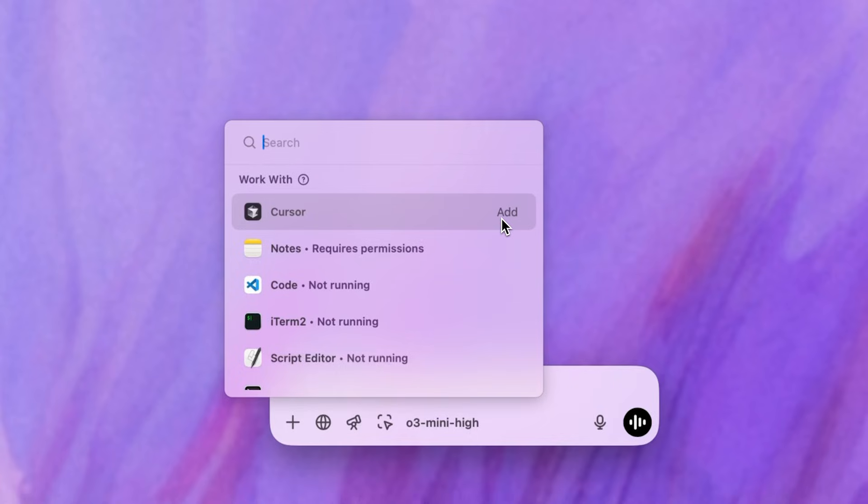Once it's connected, it can pull context from within the app, not just what's visible on the screen. For example, as a developer, I might share the code on my IDE.